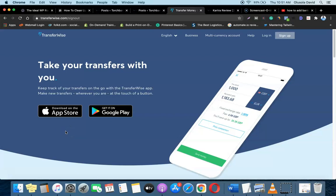Hello guys, welcome to my YouTube channel. In today's video I'm going to show you how you can add multiple bank accounts inside your TransferWise account. The good thing about TransferWise is that it allows you to have several bank accounts for different currencies — a euro account, a Canadian dollar account, a British pound sterling account — and you can manage all of these inside one single dashboard.